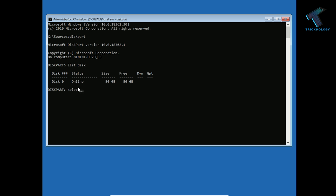I will type select disk zero. If you want to select disk one, then type disk one. So I will put disk zero. As you can see, this zero is showing over there. After that, press enter.